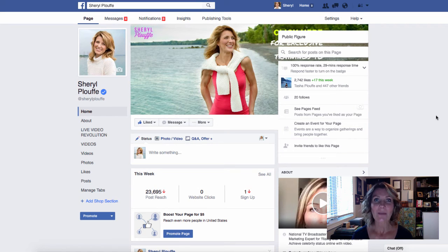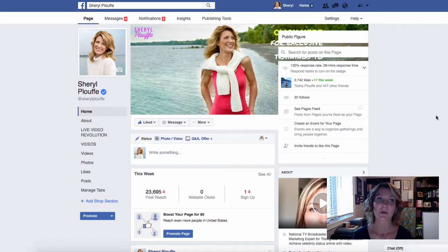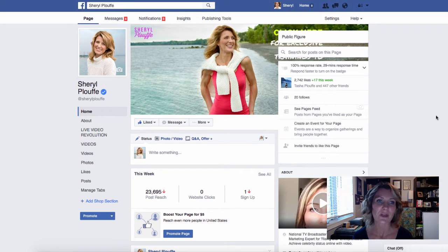I am a national TV broadcaster and video marketing expert for entrepreneurs. You can find me at CherylPlouffe.com for my blog and website, and on Facebook you'd find me at slash Cheryl Plouffe.